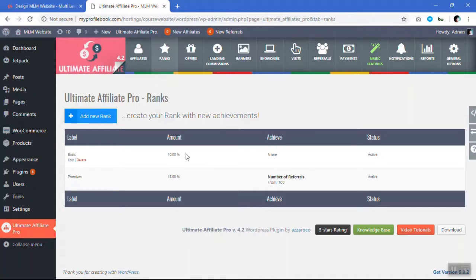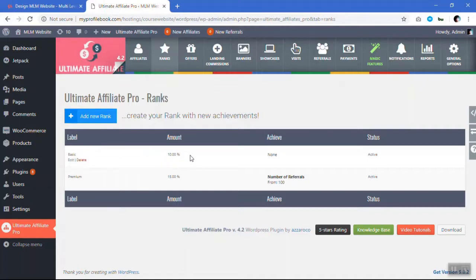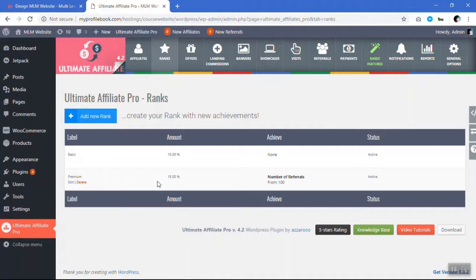The default amount for the basic person is 10%, but when he becomes a premium, he gets 15%.